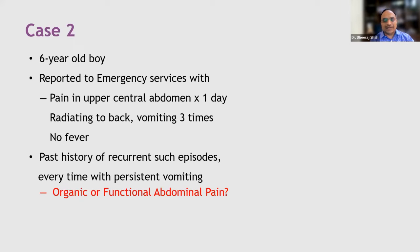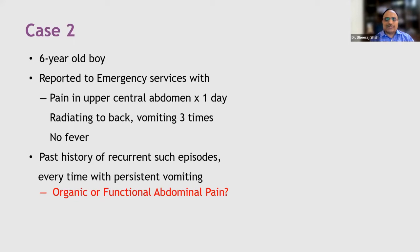It may not necessarily be pancreatitis — it could be something else. The clues suggest organic etiology, but could it still be functional abdominal pain? The presence of red flag signs does not mean it always turns out to be organic. It just warrants detailed evaluation including investigation. So could it still be functional abdominal pain, and if so, what type of functional abdominal pain could it be?